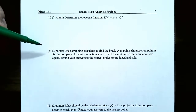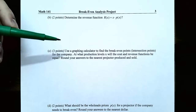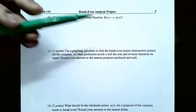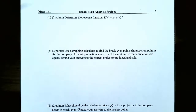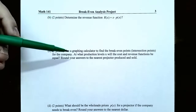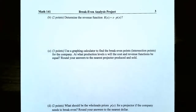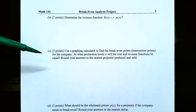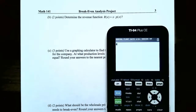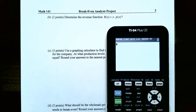Part C: use a graphing calculator to find the break-even points — the intersection points — for the company. At what production levels x will the cost and the revenue functions be equal? Round your answers to the nearest projector produced and sold. To find the intersection points, we graph both the cost and the revenue functions. Go to Y=.